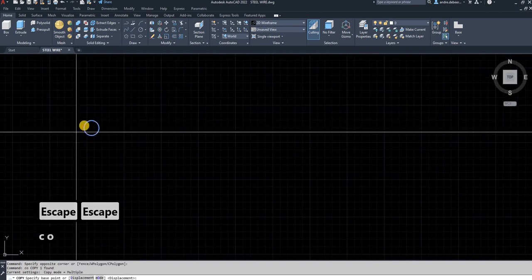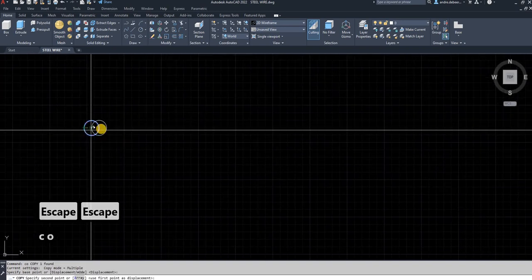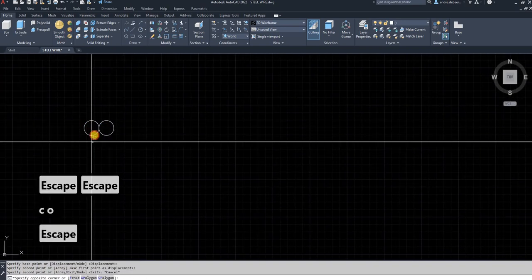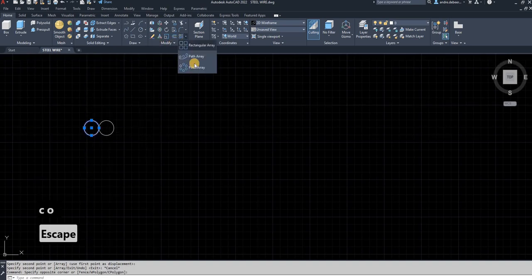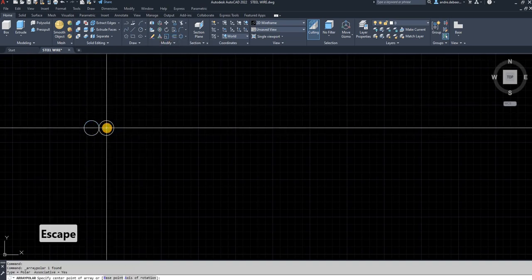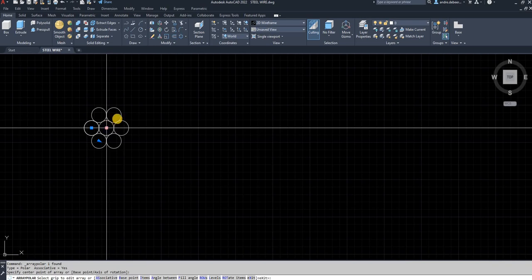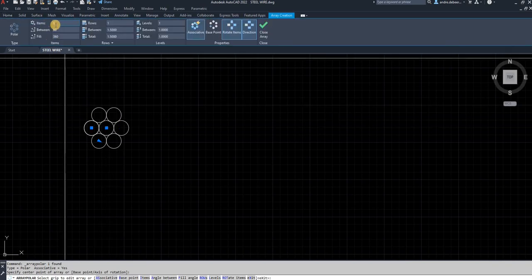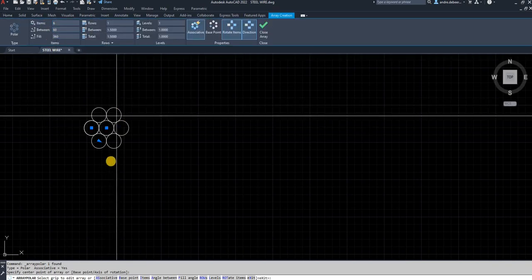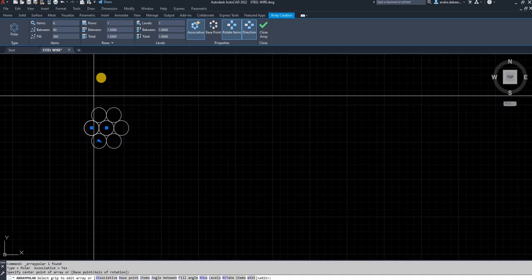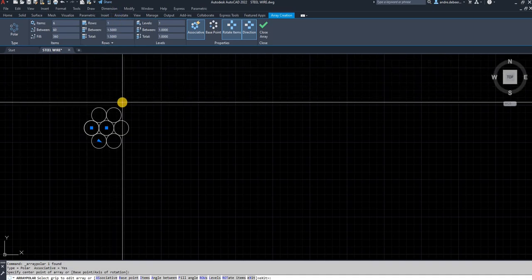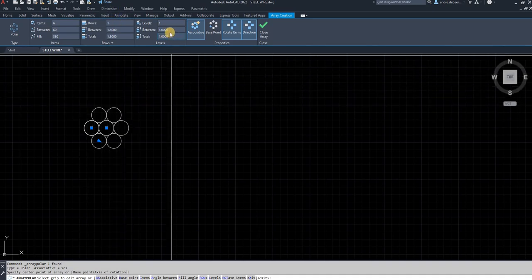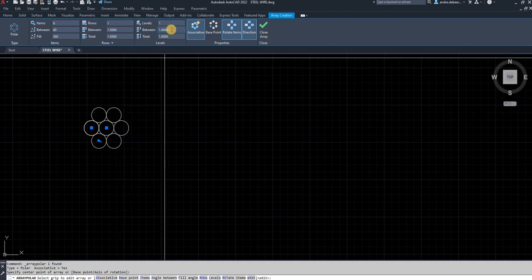I'm going to copy this to the side to create this profile. I'll select that circle, use the polar array function — it's set to six items — and as you can see it made six items. The distance between the circles is going to be one millimeter as I set it.